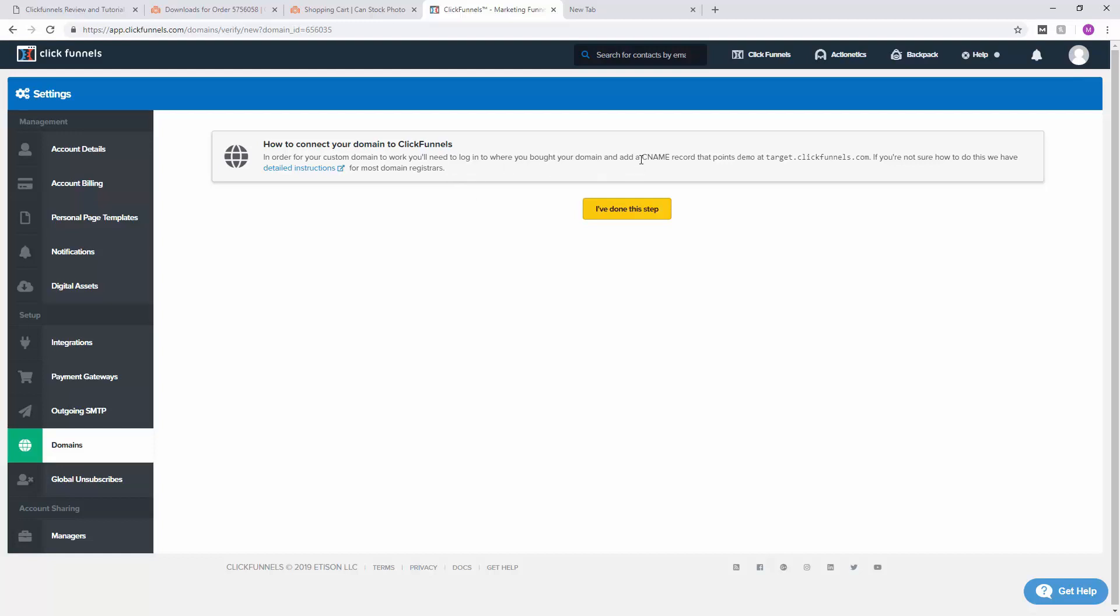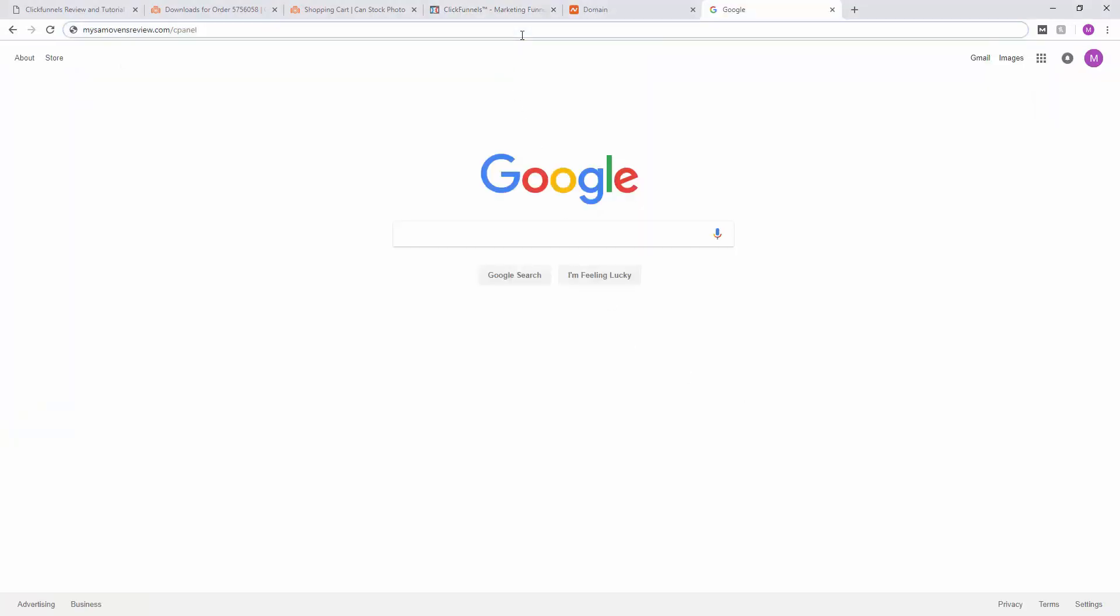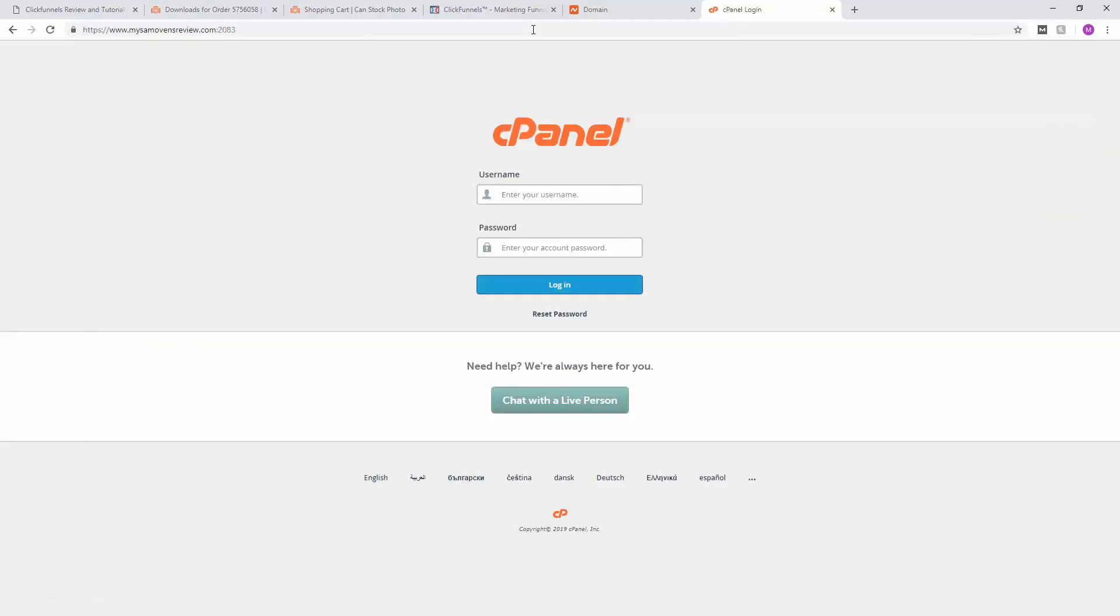If you don't know what CNAME records or DNS or anything about hosting is, you want to talk to your hosting provider and they should be able to help you out with this. If you're hosting your DNS from cPanel as I am, then you want to go to your website /cPanel and this is where you're going to enter your credentials.